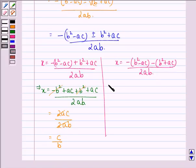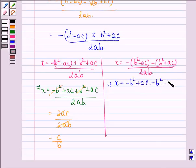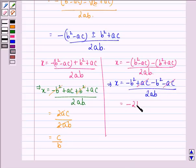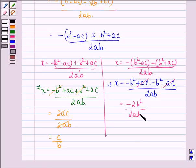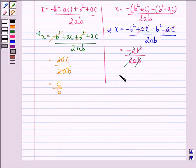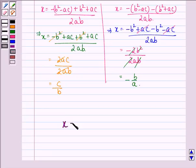Now let us solve the second case: x = [-(b² - ac) - (b² + ac)] / 2ab = [-b² + ac - b² - ac] / 2ab. Now +ac gets cancelled with -ac, giving -2b² / 2ab. We see that 2 cancels with 2, and b cancels with one of the b's in the numerator, leaving -b/a. So x = -b/a.